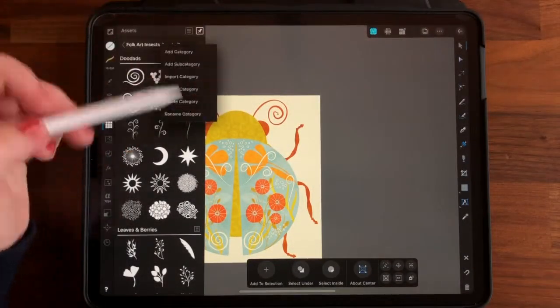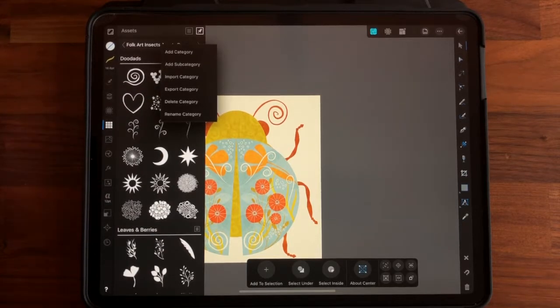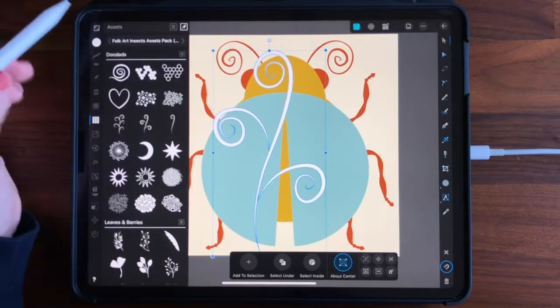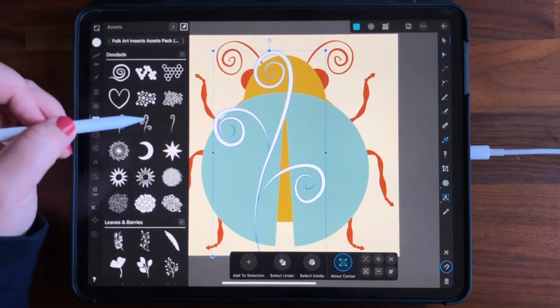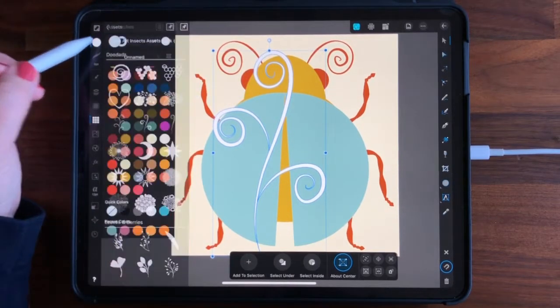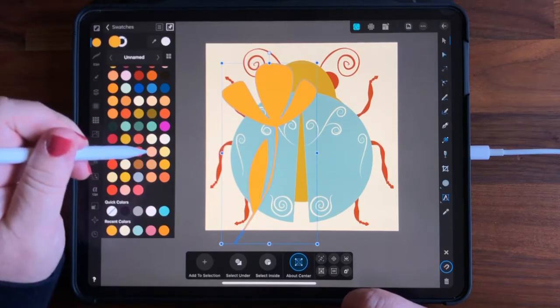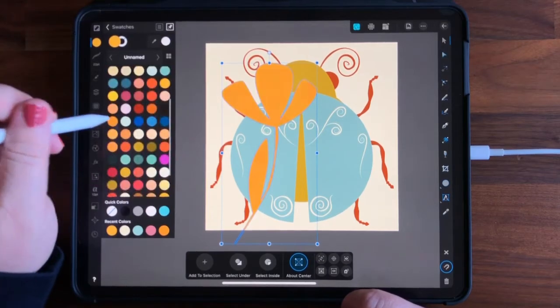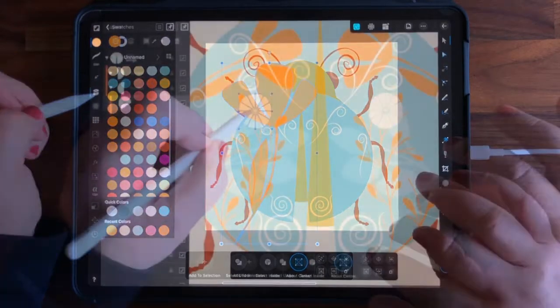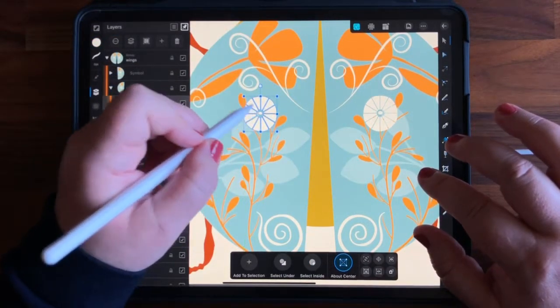When you take this class, you'll receive as a free download my Modern Folk Art Insects Assets Pack, filled with single layer vector insect, floral, and leaf shapes that I created especially for the class. You can add color and texture to these assets and use them to create your own whimsical modern folk art inspired bug creations.